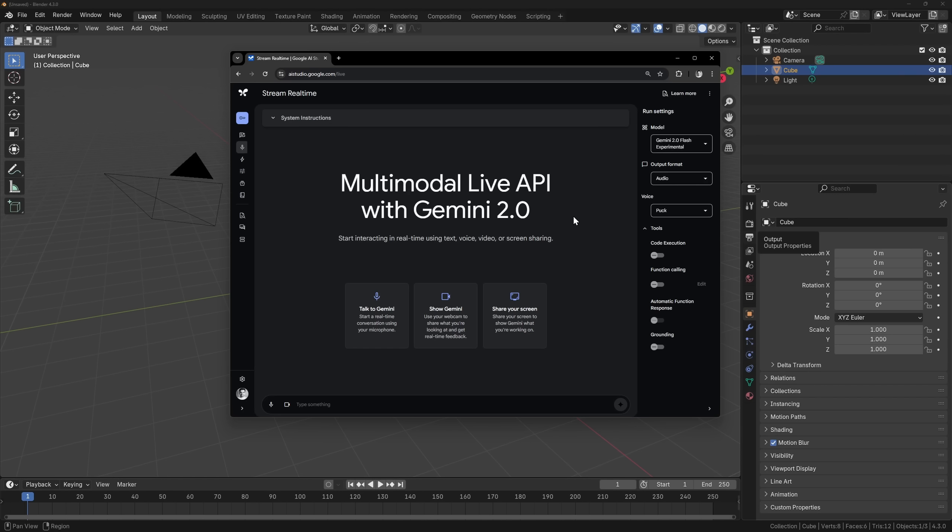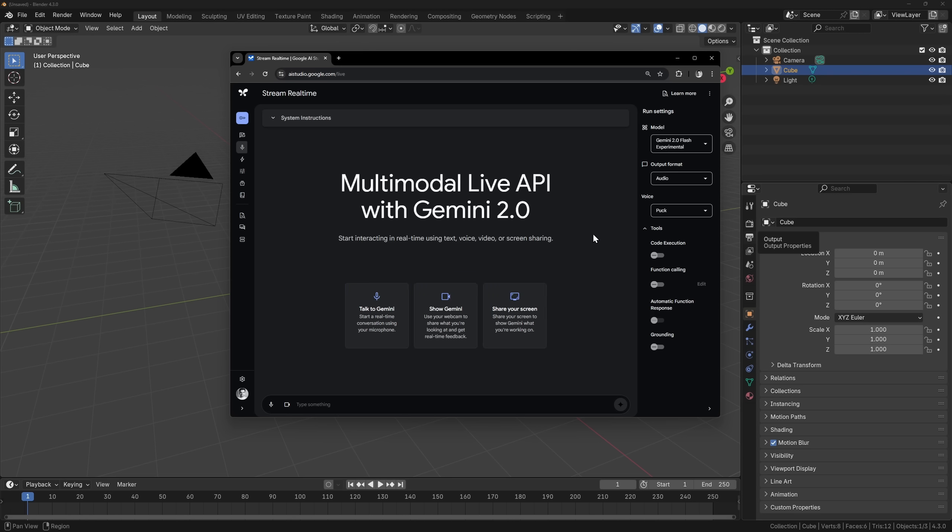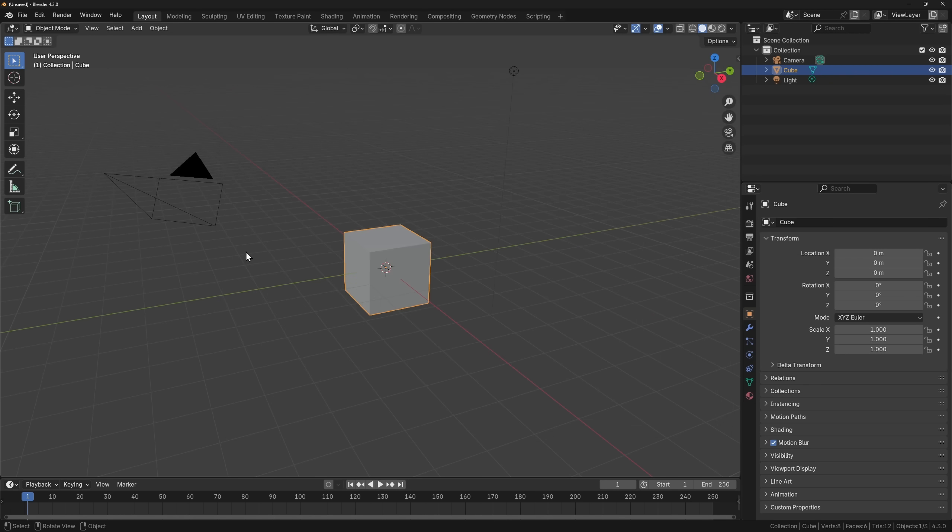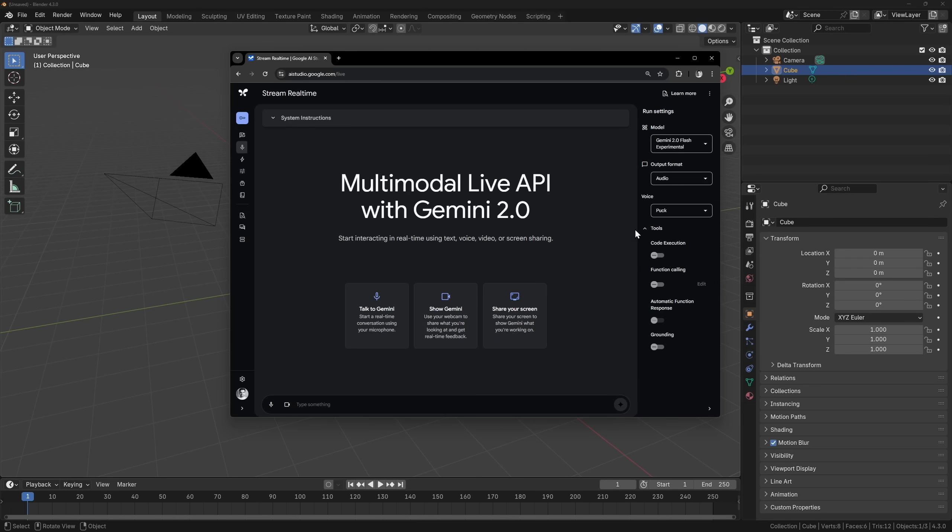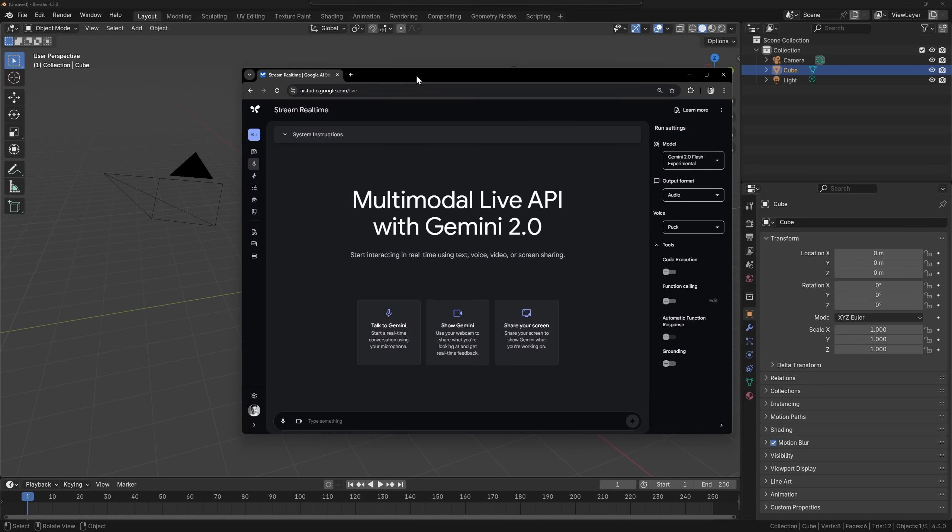A few days ago Google launched their new Gemini 2.0 Flash experimental model. It's a multi-modal large language model that allows you to talk to it and share your screen. It can even work with your webcam. I just thought, how does this hold up with Blender? How can we use this with Blender? I'm really excited about that.